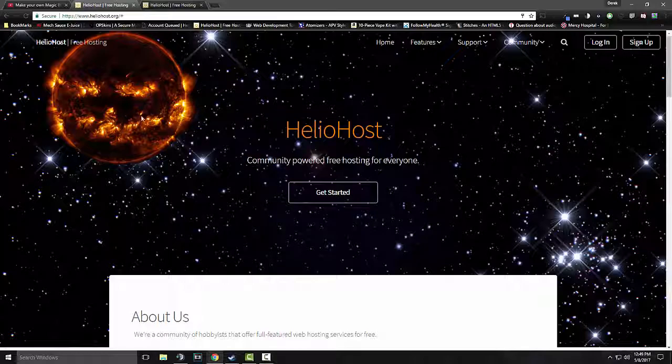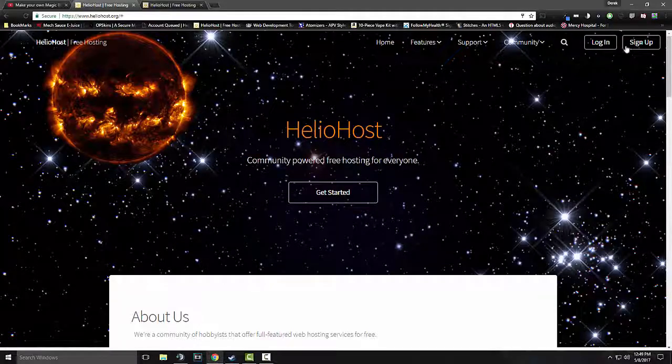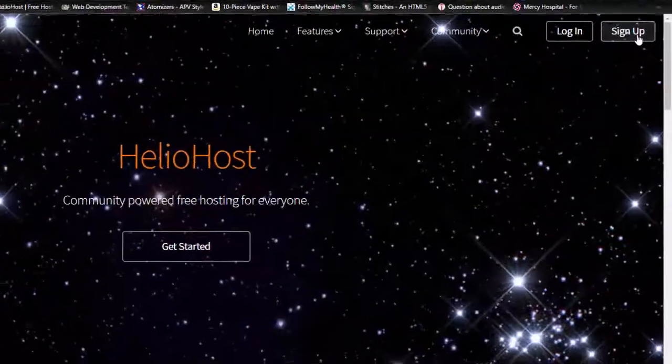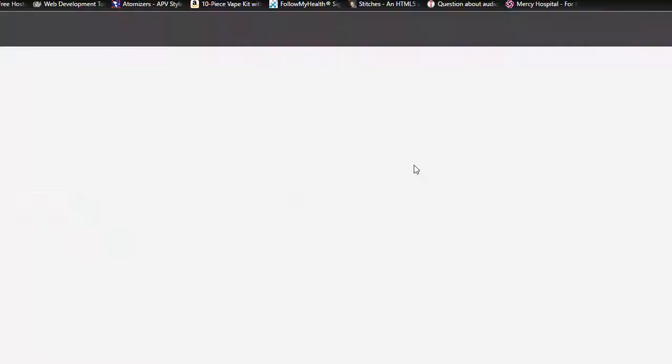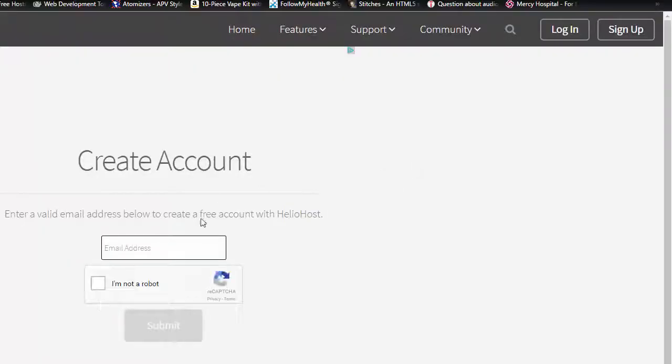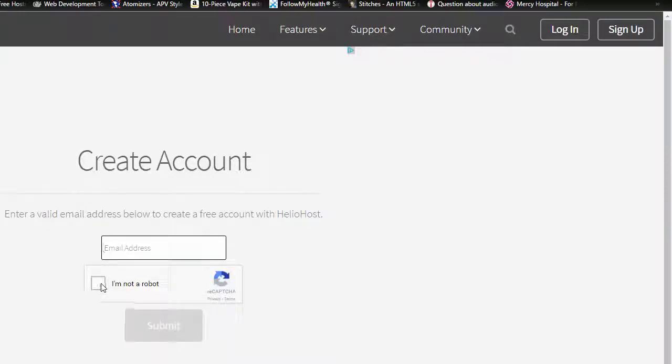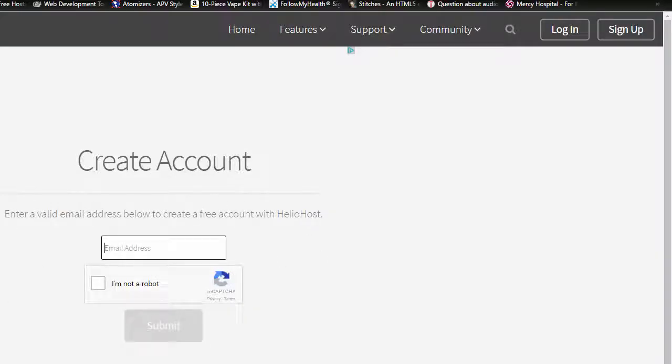So, what you want to do is basically click sign up. You want to go through the create account, put in the email address, I'm not a robot, submit. Go through that. And then once you've done that,